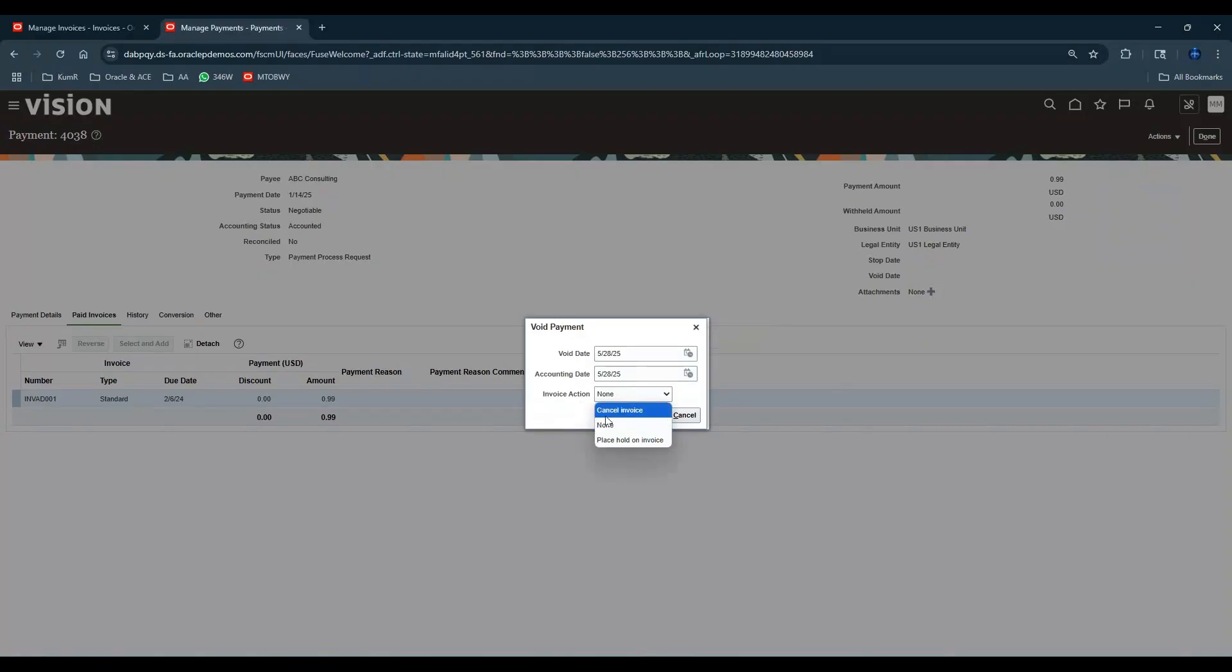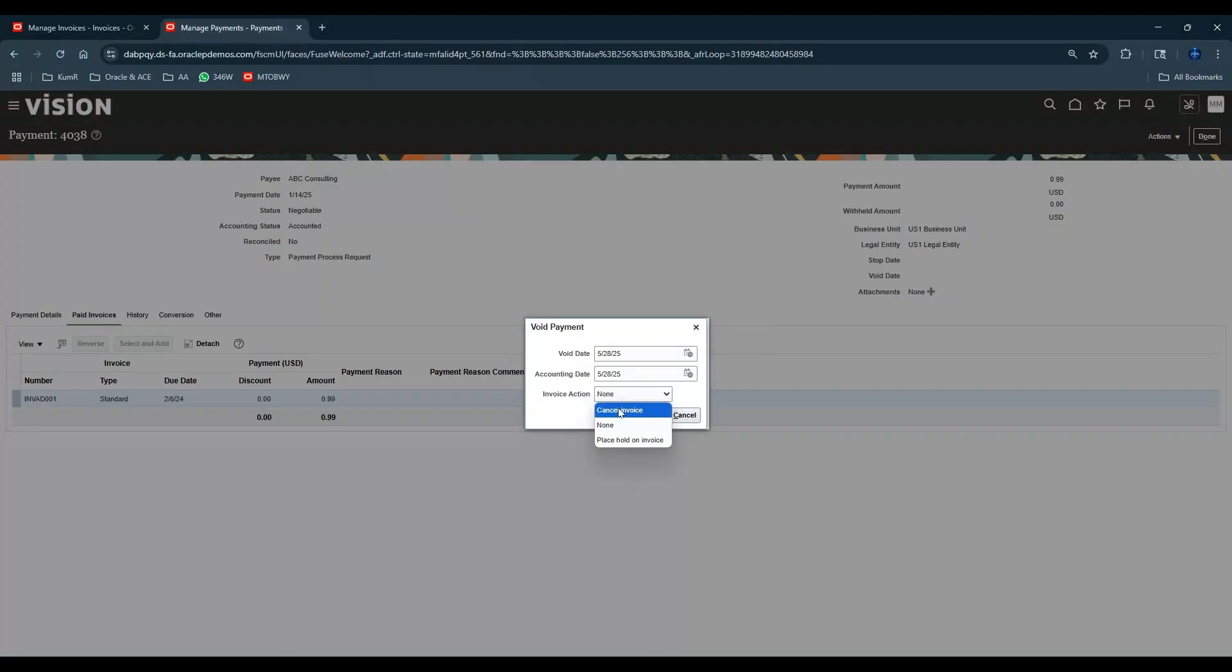It gives me three options. Do you want to cancel the invoice? Let's say the invoice was created by mistake - then you have the option of canceling the invoice. You can just leave it as None - no action needs to be taken, or you want to place a hold on the invoice, whatever the business decides, you can do that.